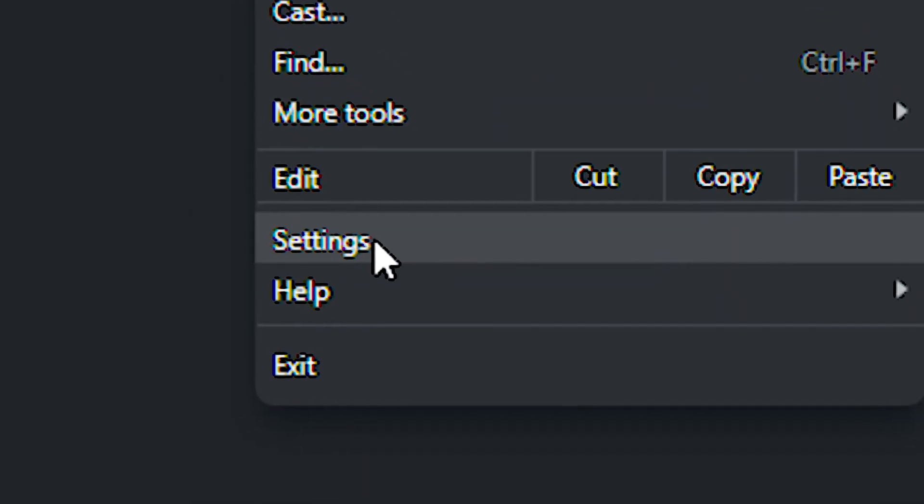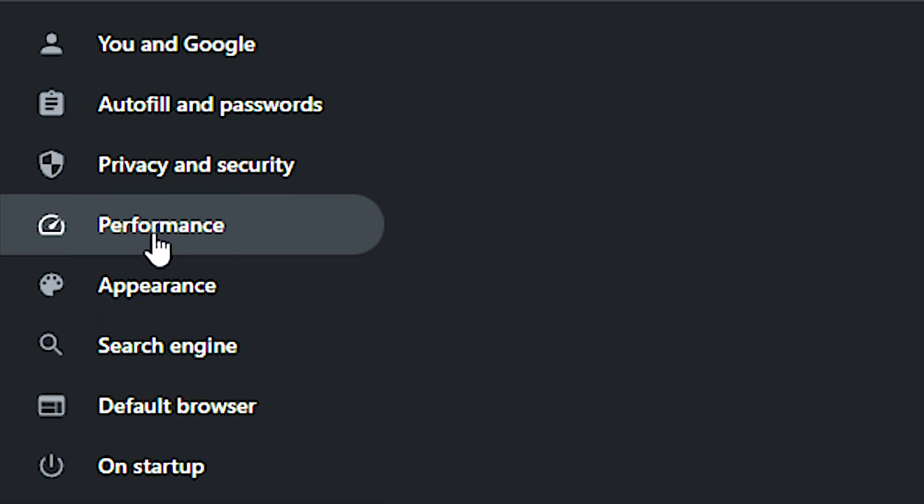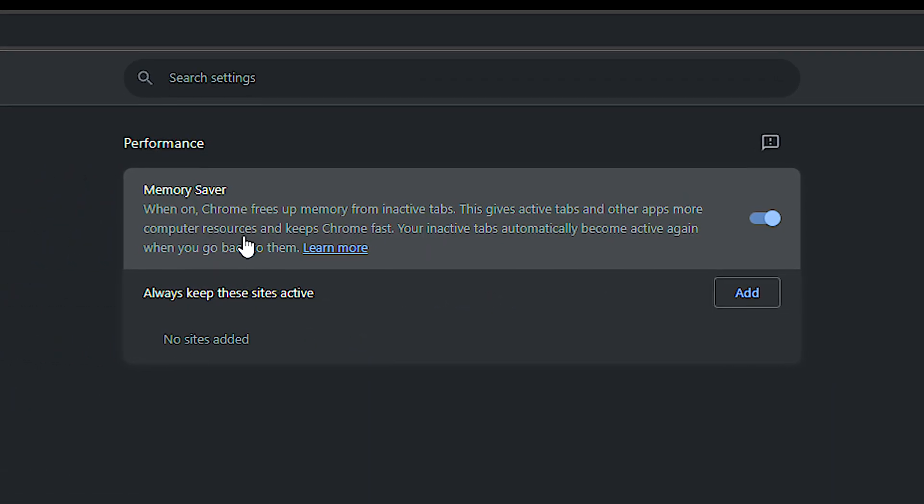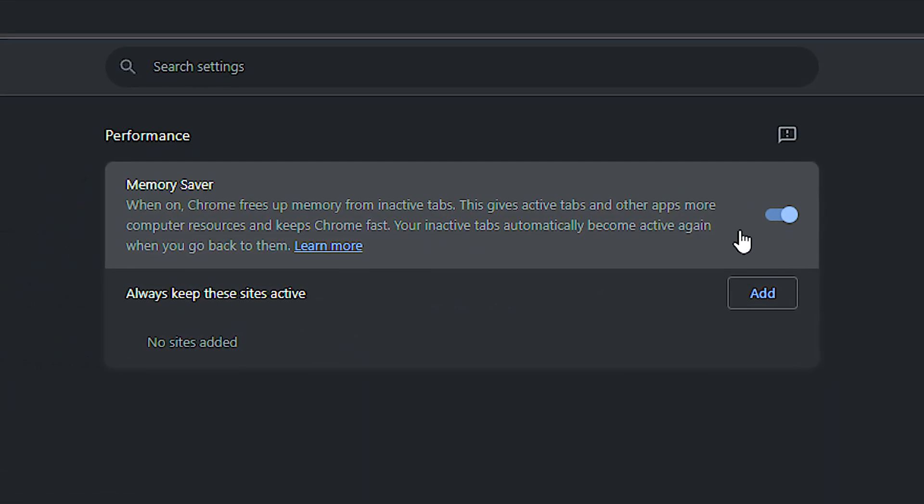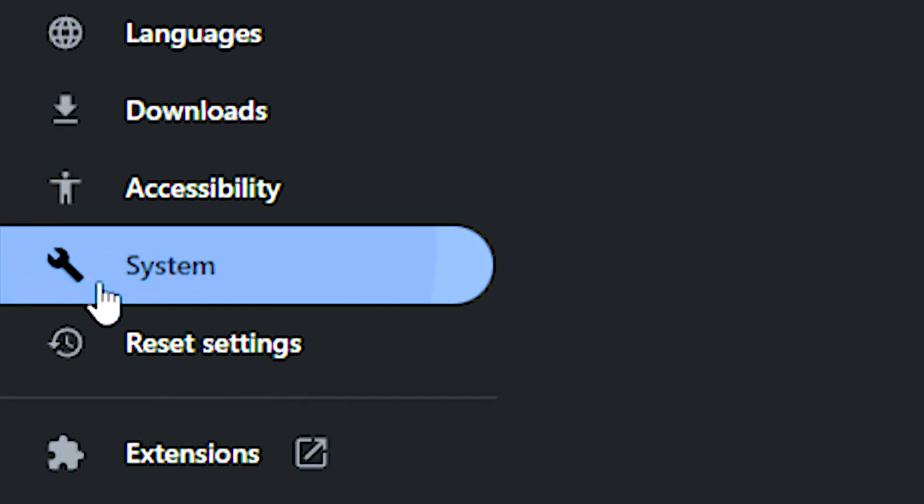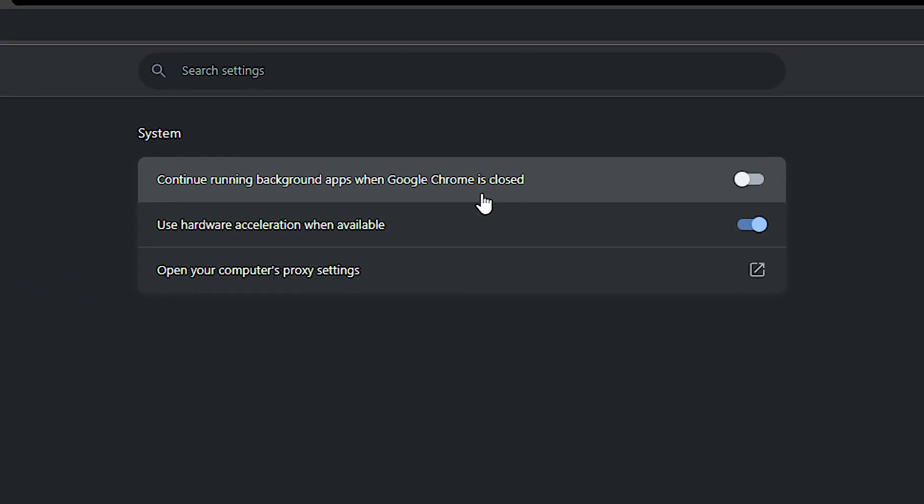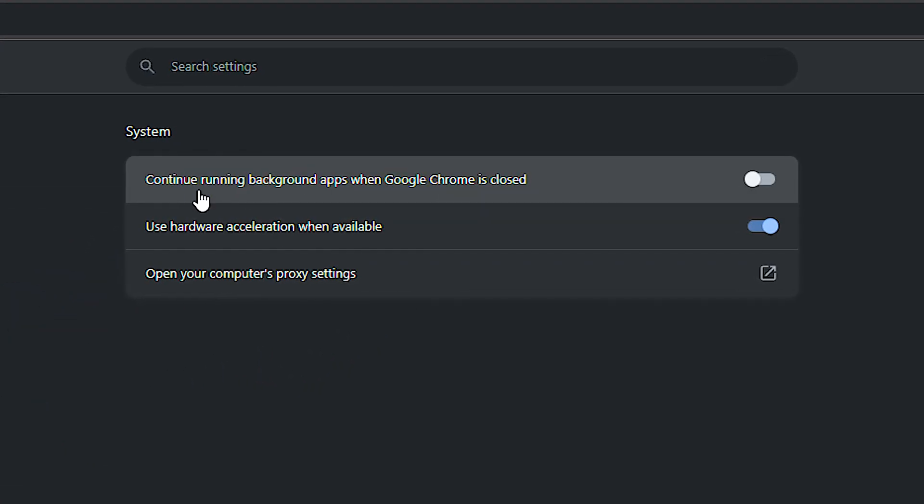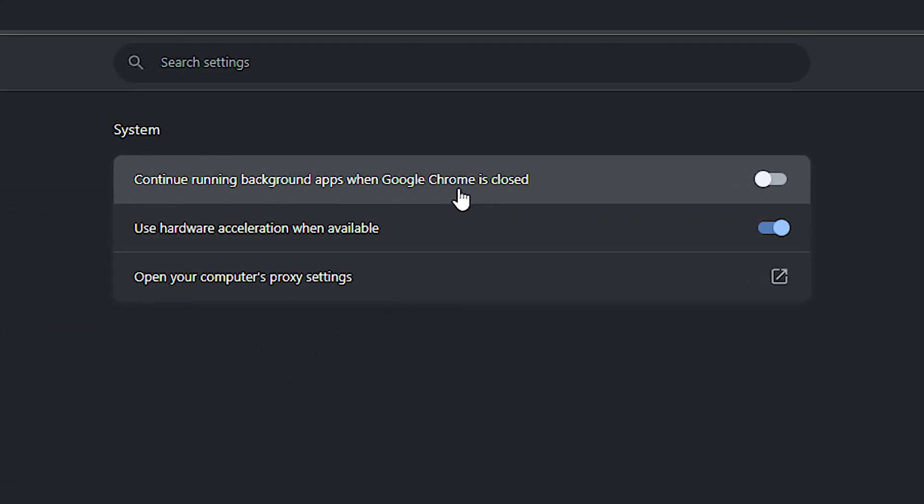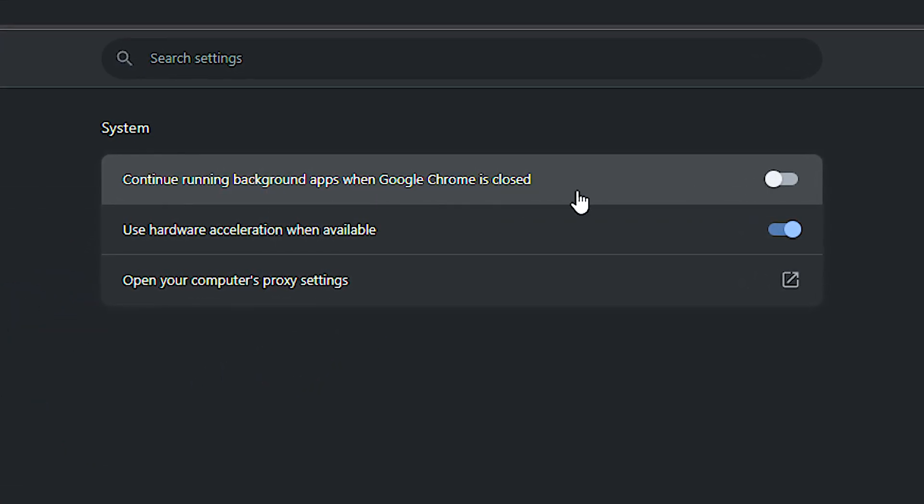Now, click on these three dots in the upper right corner, and then click on settings. After that, select the performance section, and then enable the memory saver option. Now, select the system section, and lastly, disable continue running background apps when Google Chrome is closed.